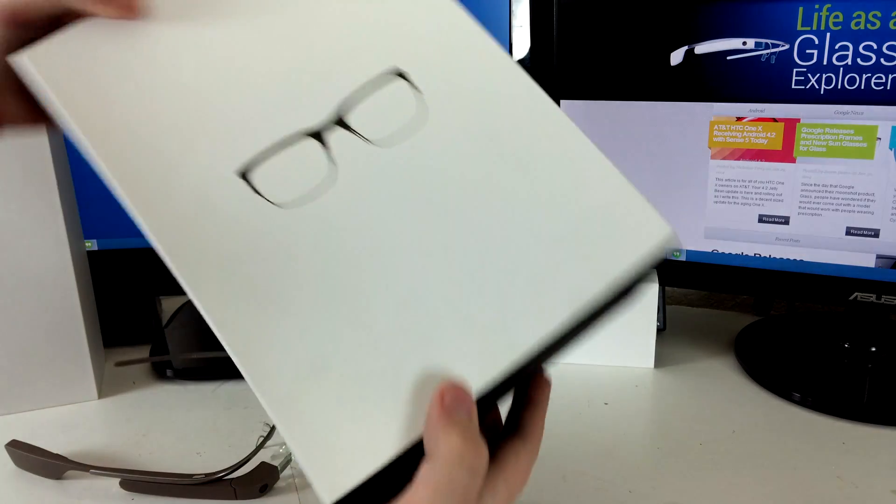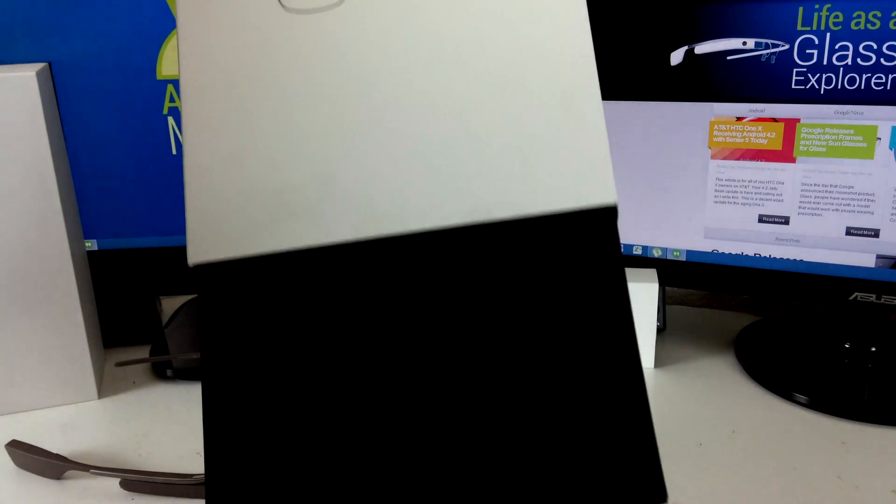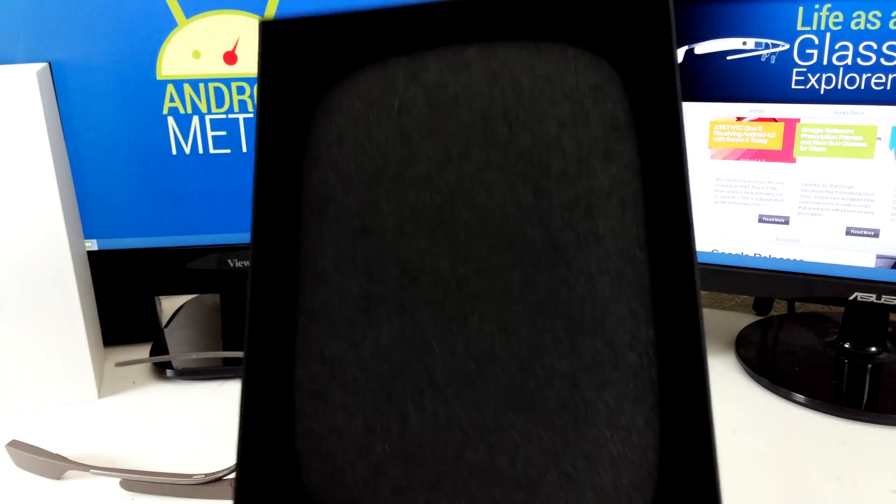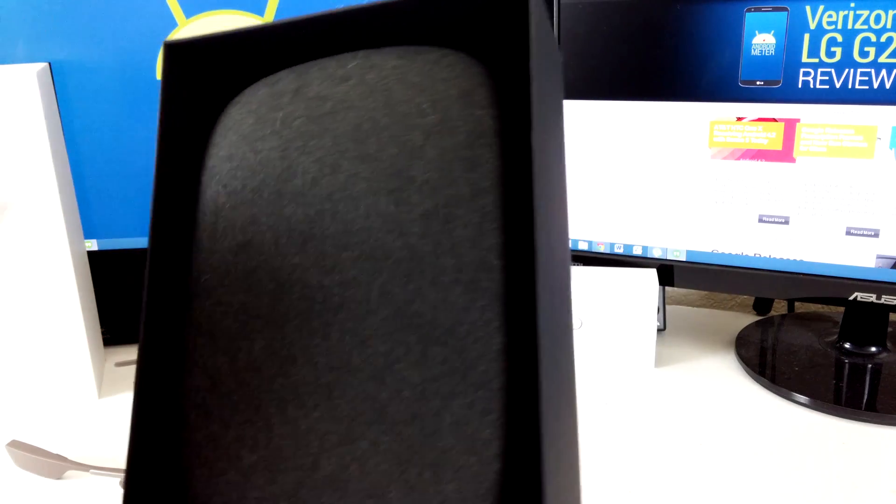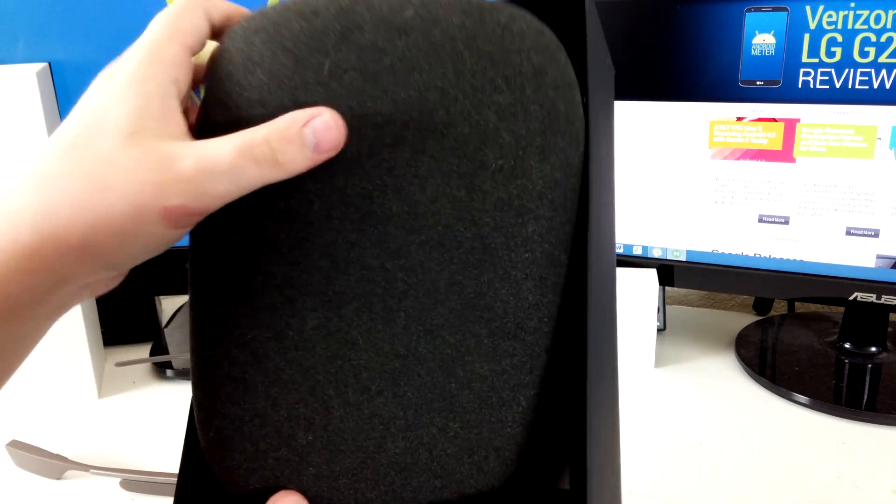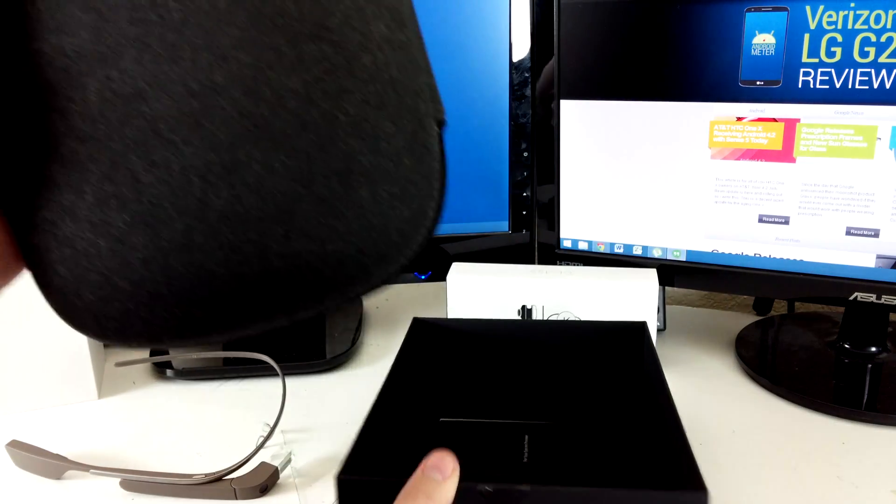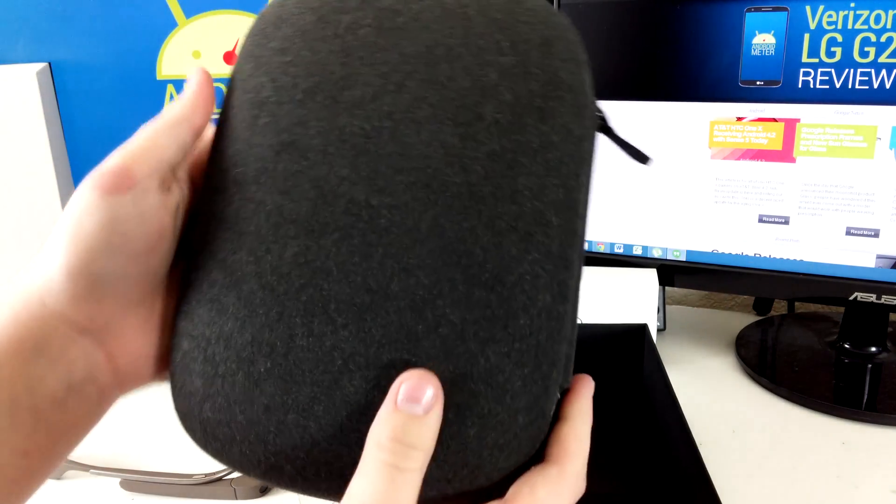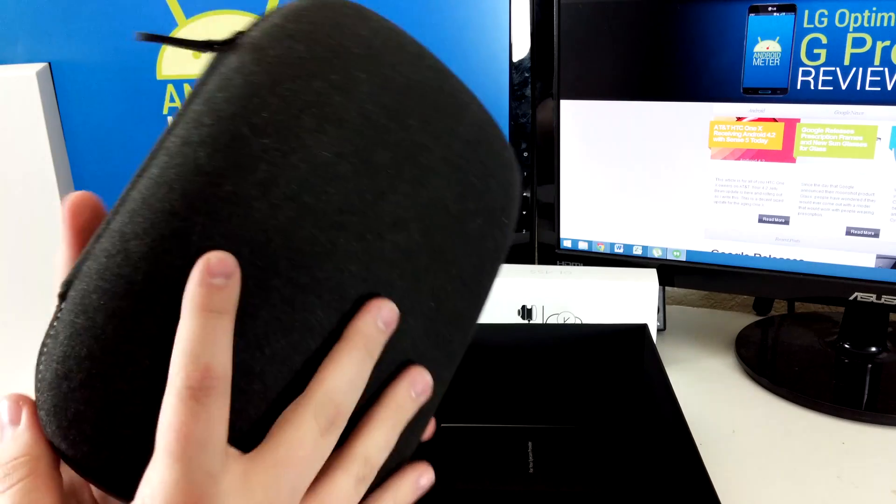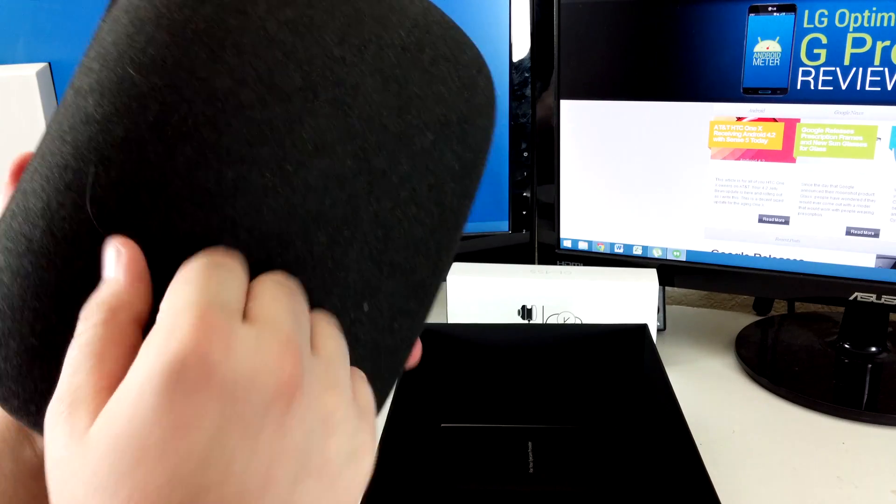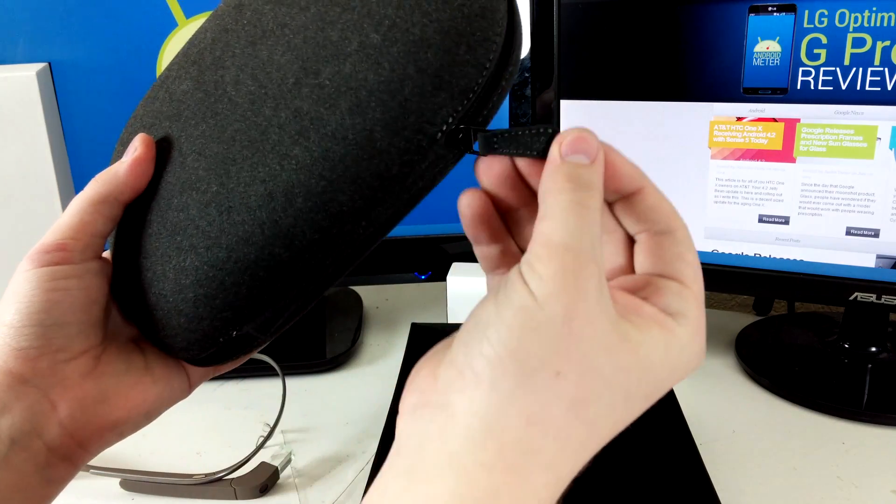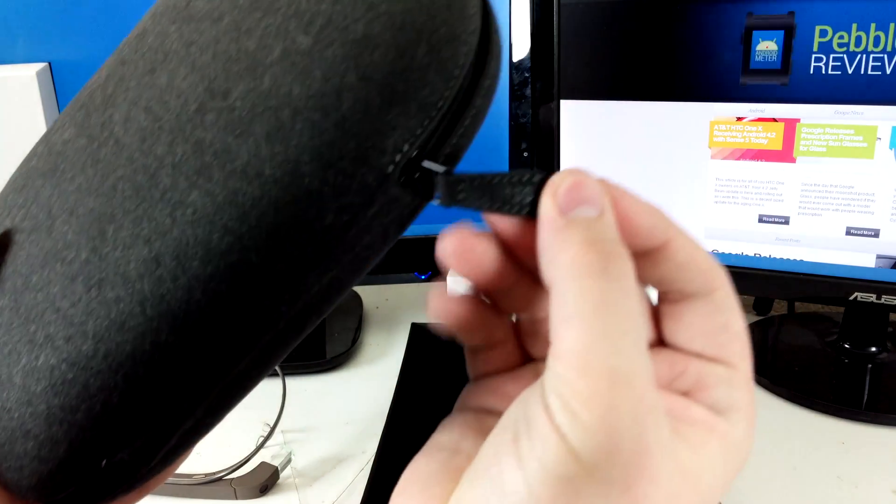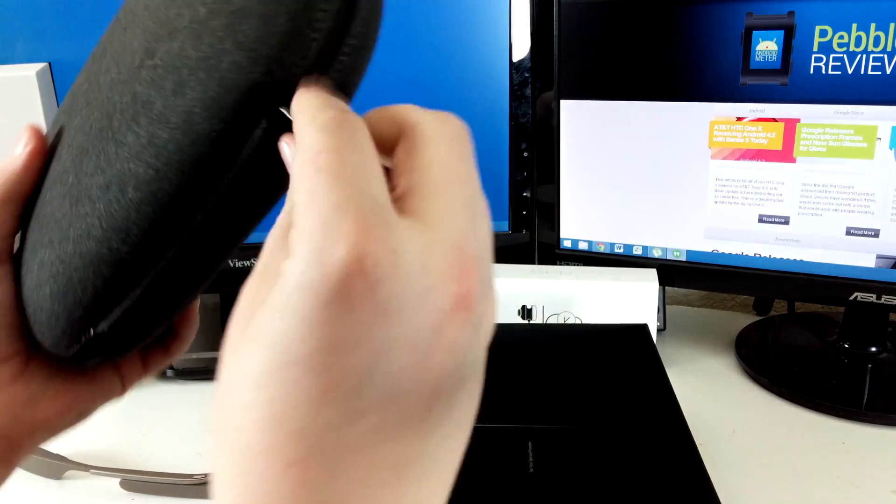Inside the box we have a case which looks to be made out of the same material as the previous Explorer Edition case. It's a full hard shell. The zipper says glass on it.